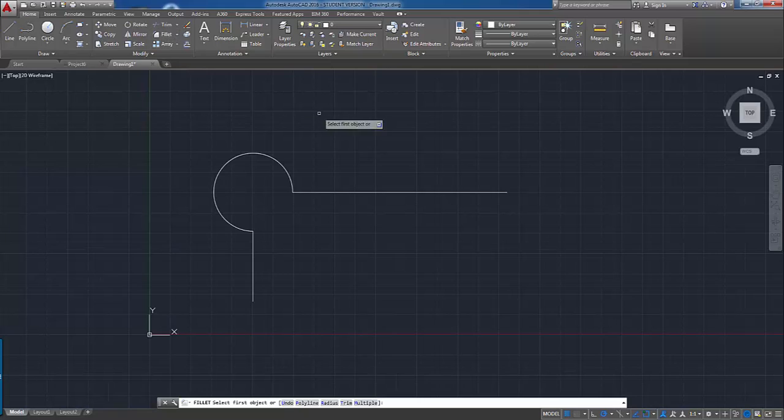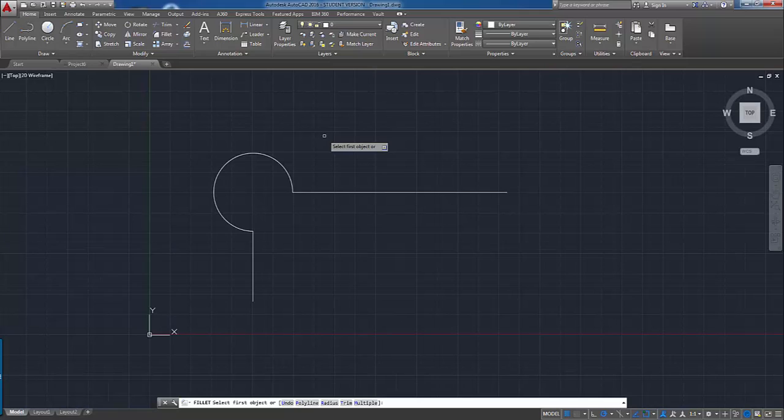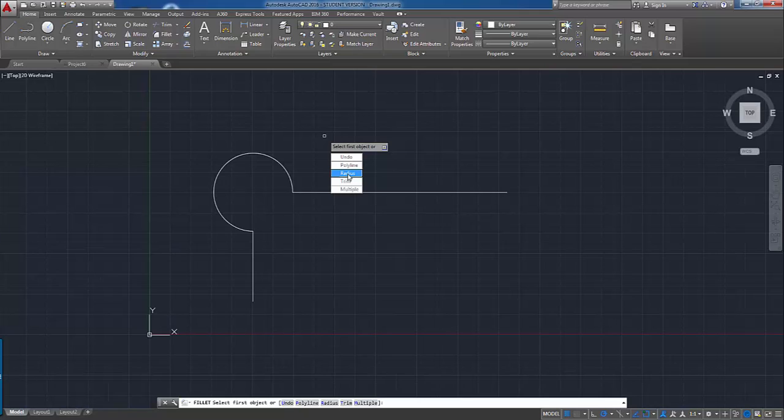The fillet command works a little bit differently. You can still type in the same old options, but you'll notice now next to select first object there's a little square with the arrow key. What that means is the down arrow button on your keyboard. If you use the down arrow button, you pop up a list of the options. This works quite well.